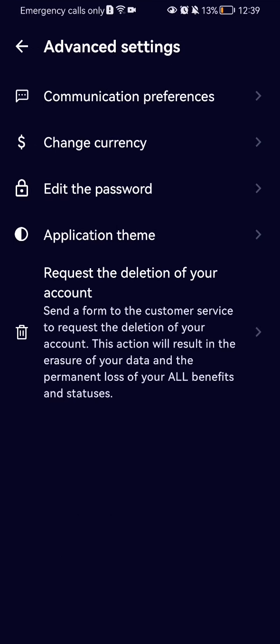After doing so, you should select here the third option which is edit the password.